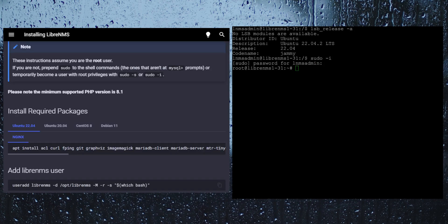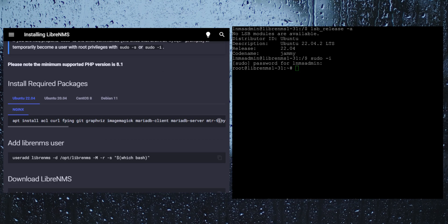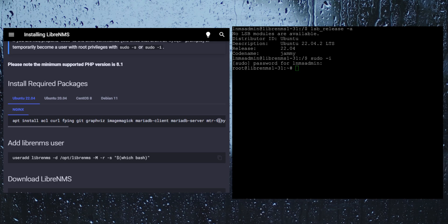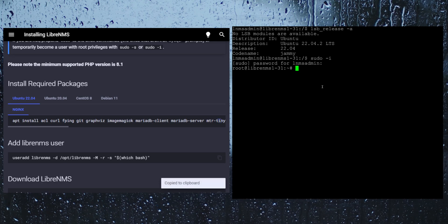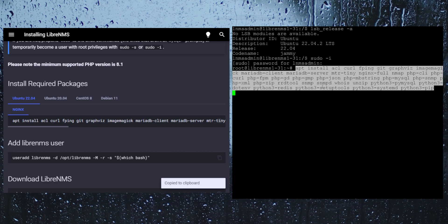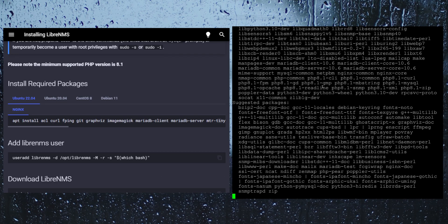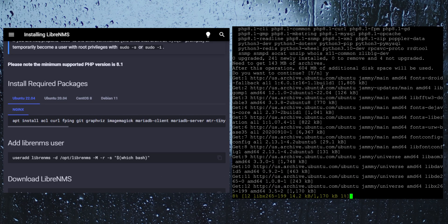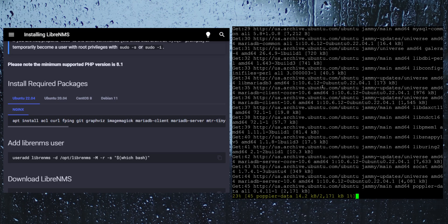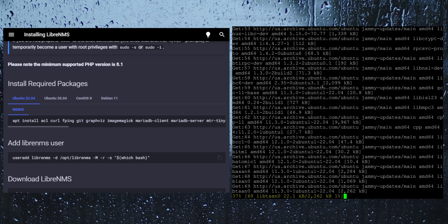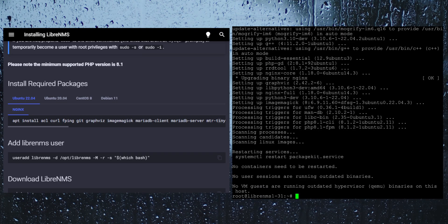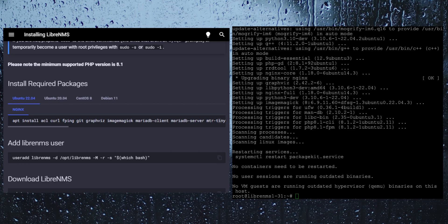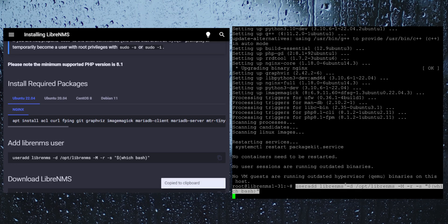The first thing we are going to be installing here are some Ubuntu packages. These are things like the database, nginx the web server, git, fping. We can just go ahead and run this command here now that we are root. We then need to create the LibreNMS user. We can just copy and paste this command.